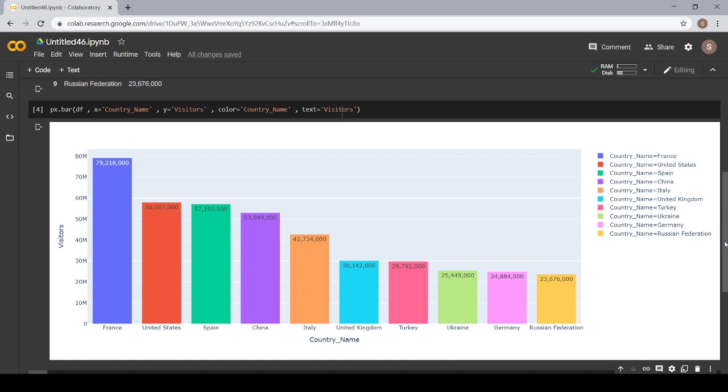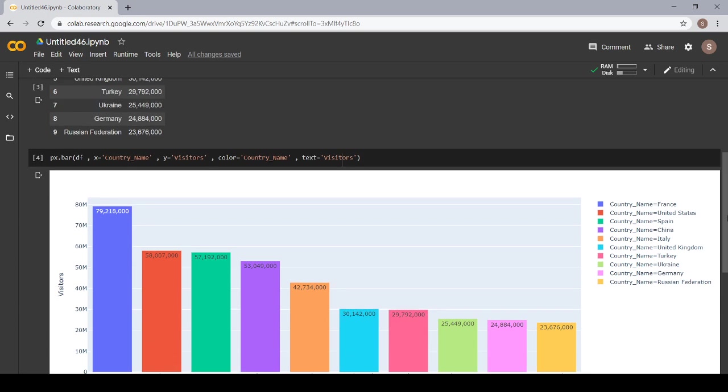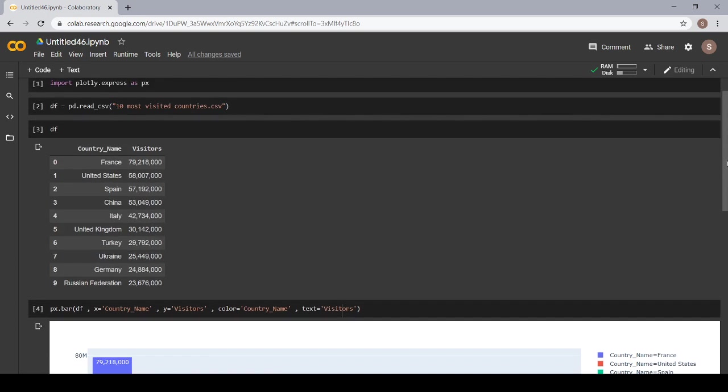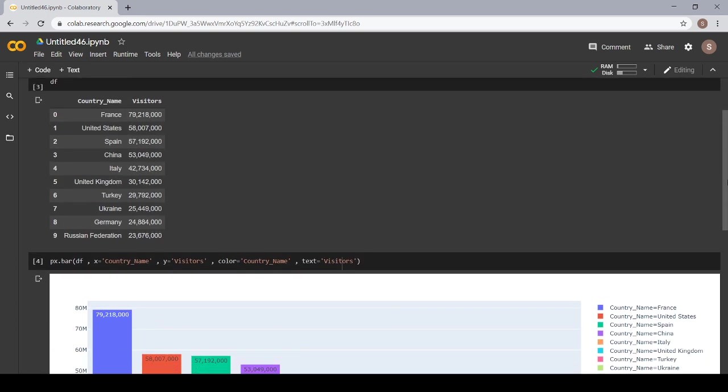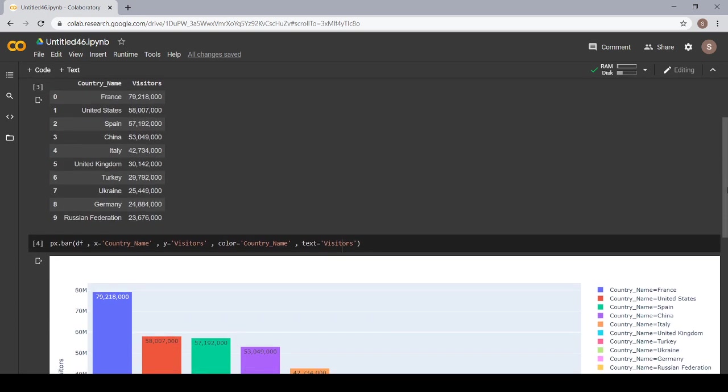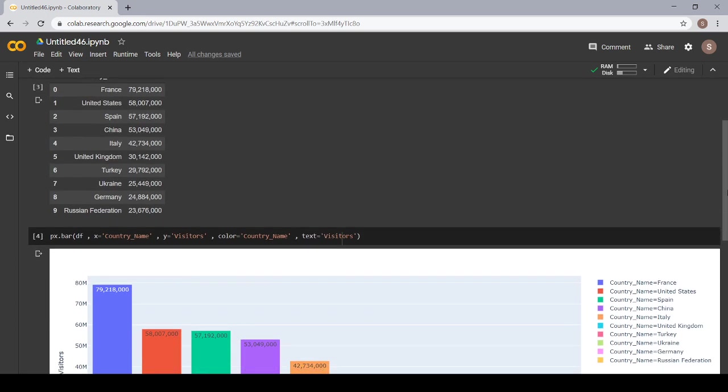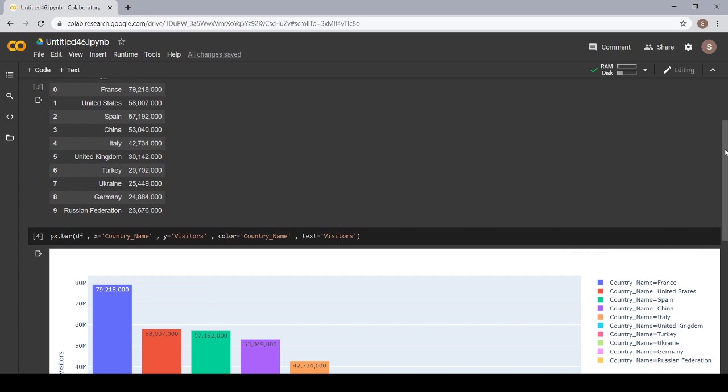Now let's match that does the total number of visitors match to our data or not. Let's see that visitors for France. Are they matching? Yes, they are.